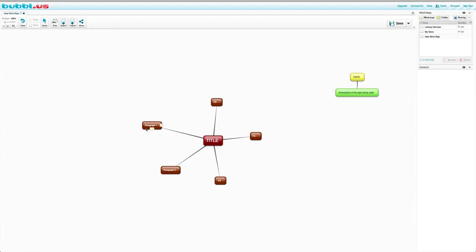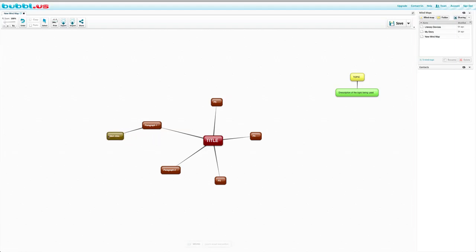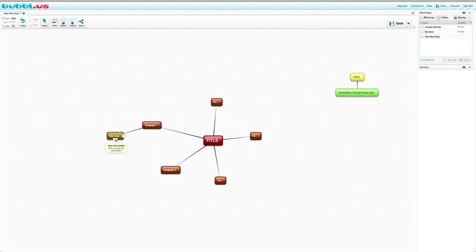So when talking about paragraph one, you should talk about what your main idea is going to be. Just by clicking that simple button, create child bubble, you'll be able to write your main idea here. And then you should probably want to think about including your supporting details. So just by clicking on new child bubble, you can put supporting details.